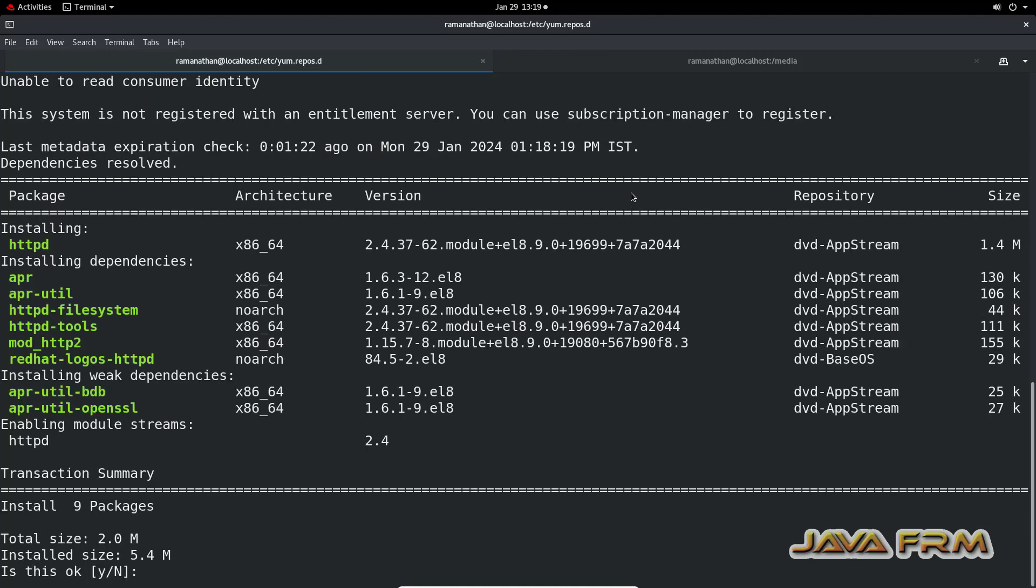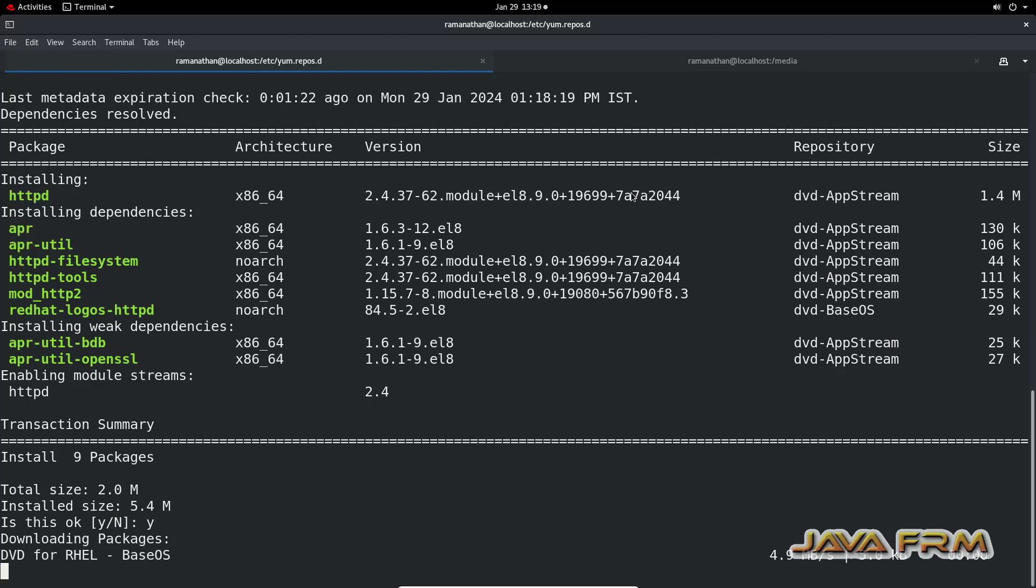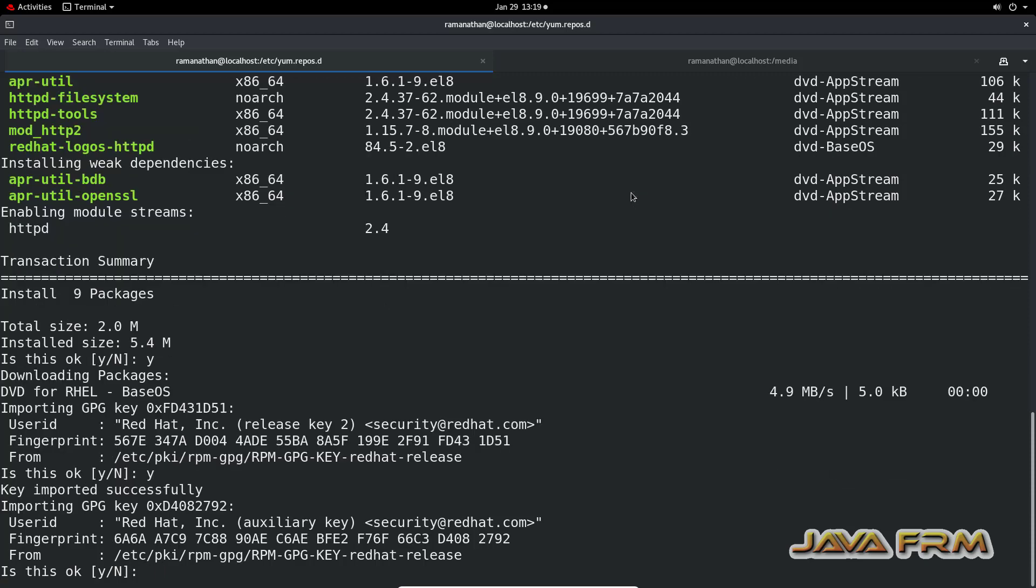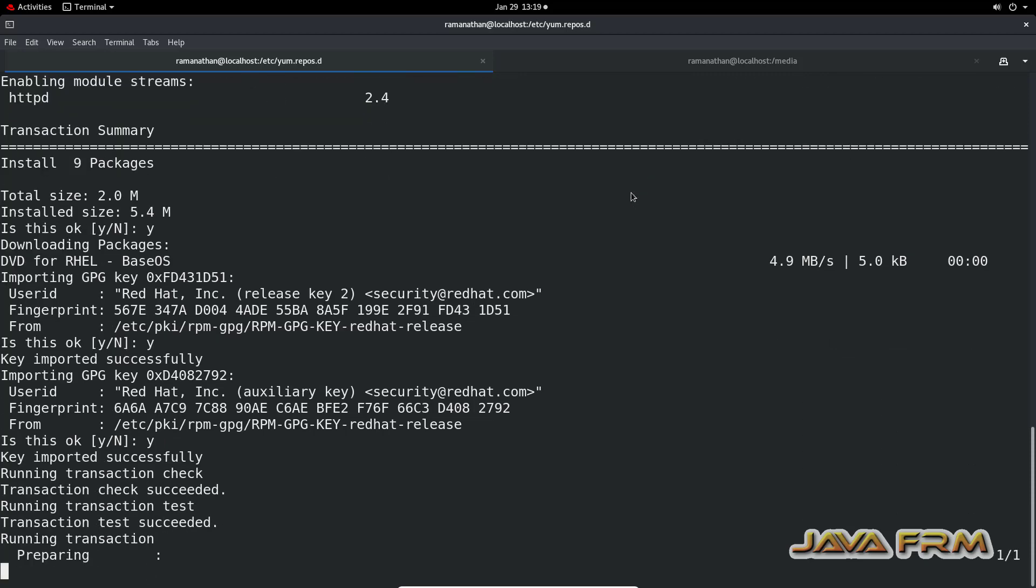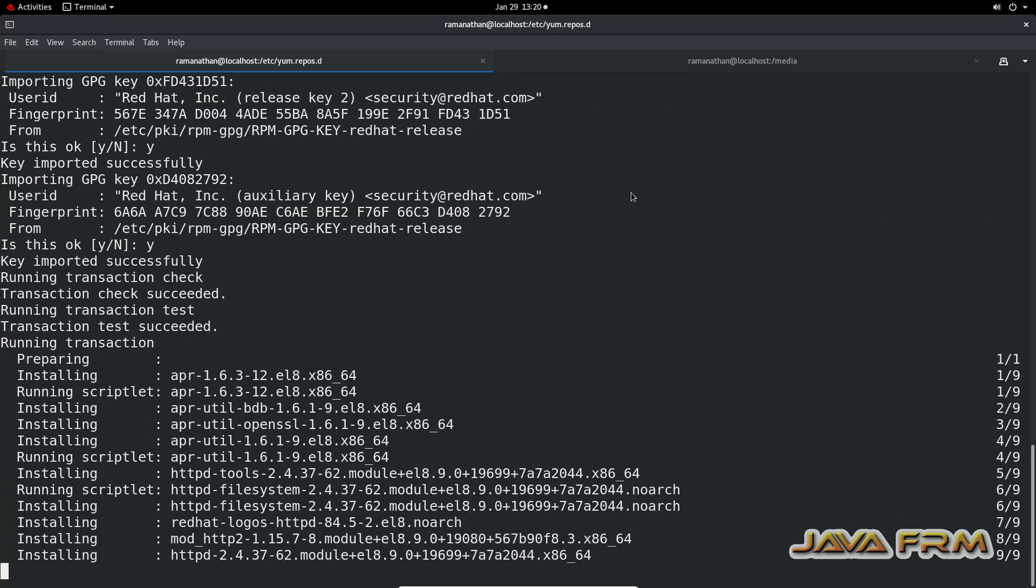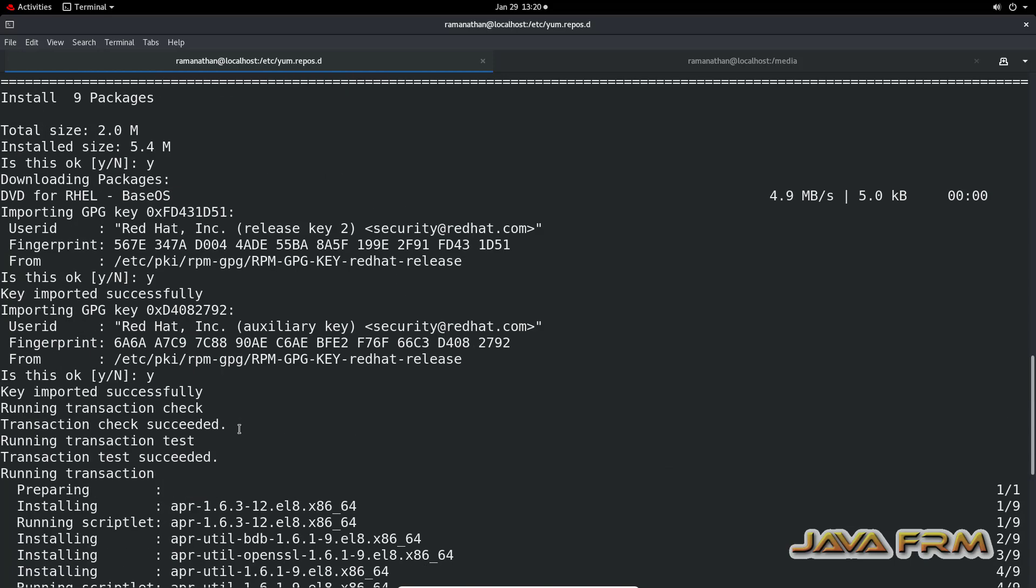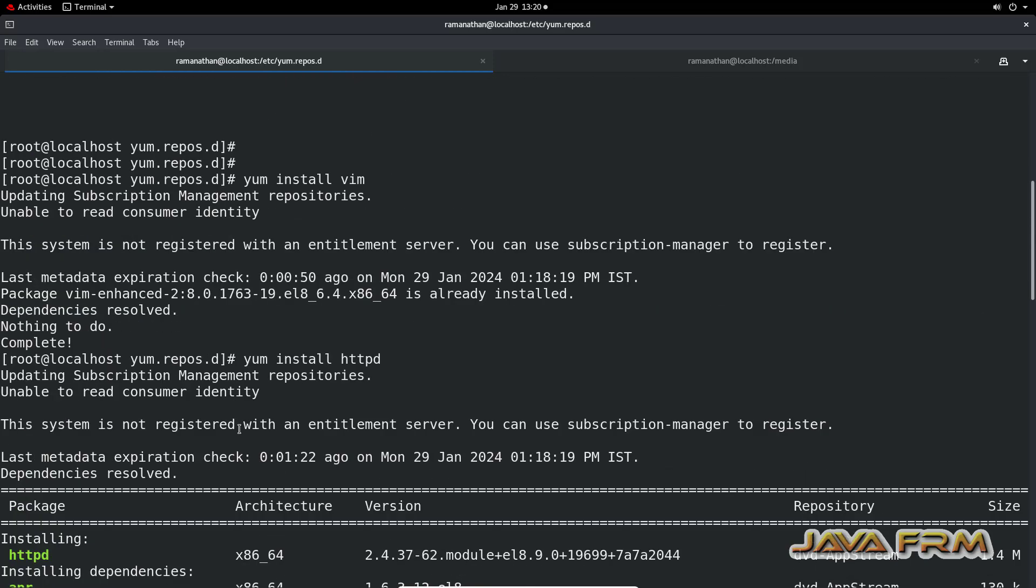Now let us verify the YUM repository by installing some package. I am trying to install Apache HTTP server. YUM install httpd is the command. You can see that Apache HTTP server is installed successfully.